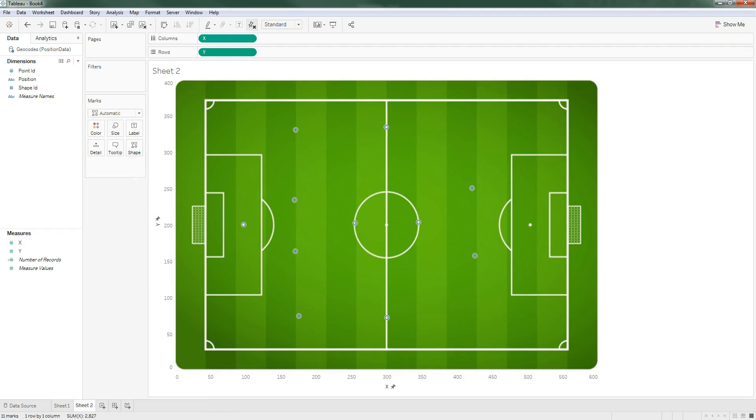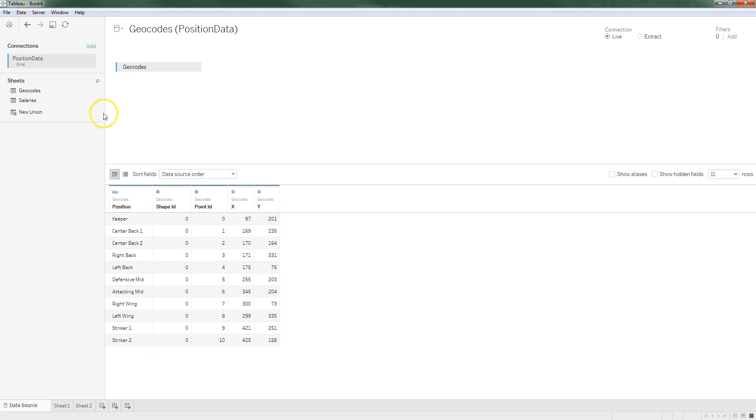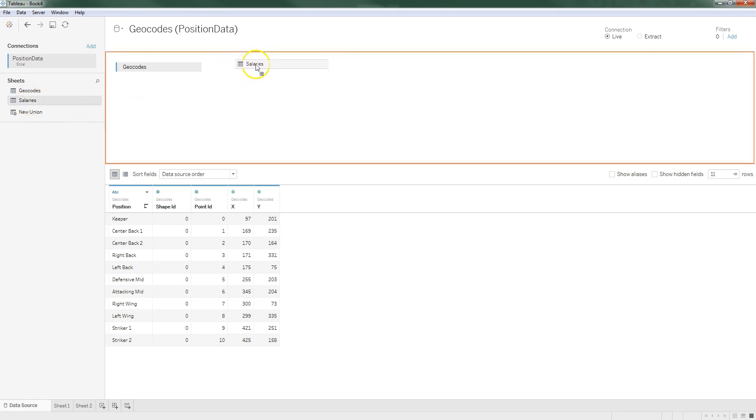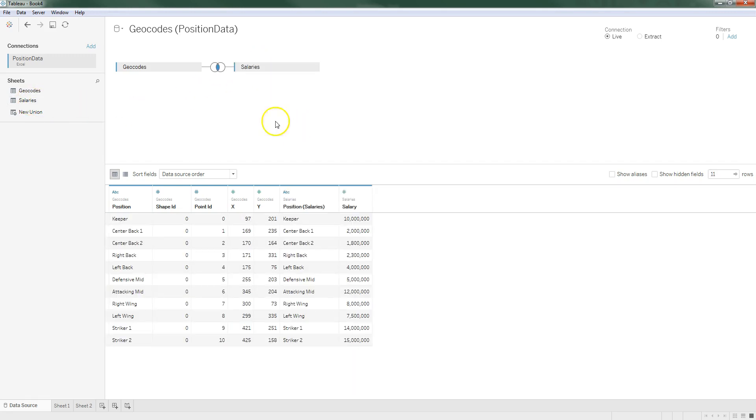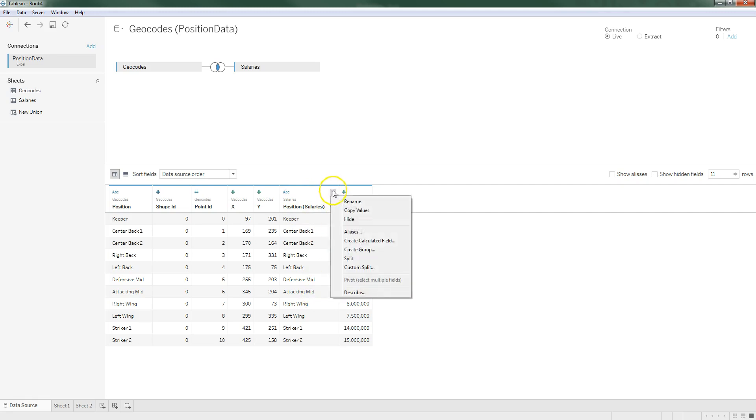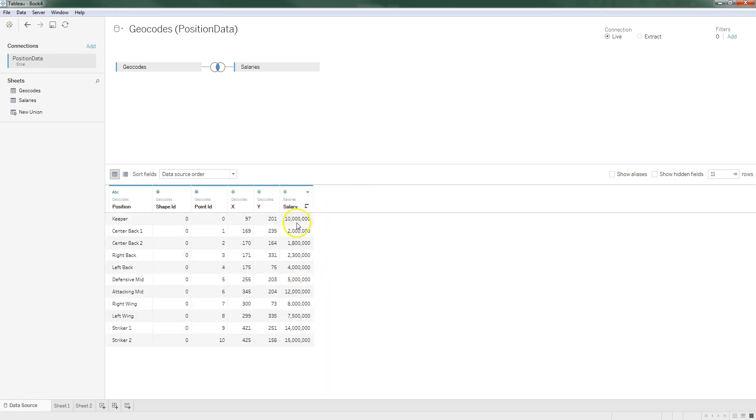So to do that we're going to go back to our data source and what we're going to do is we're going to join our geocode table with our salary table using the position column. Just like you would do in a database, Tableau allows you to join data sources together. You can do this with sheets within the same Excel file, you can do it with sheets from different Excel files, you could use tables from databases both local and on servers, pretty straightforward joining that you would do with any kind of database application. I'm going to drag salaries onto my sheet and it's going to go ahead and make a join between these two things using an inner join where it set the position from geocodes equal to the position from the salaries table. I'm going to hide it because we don't need this extra field and we see now we have salary data joined with our geocode data.